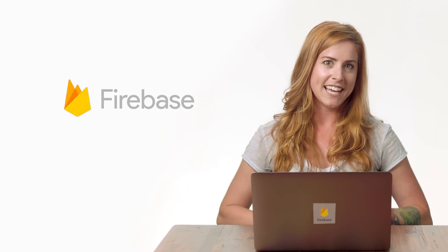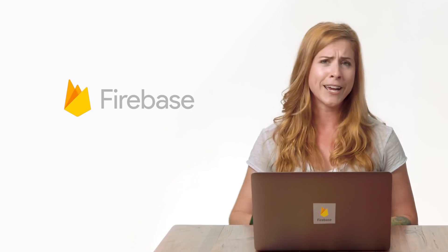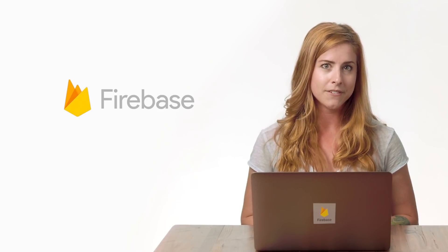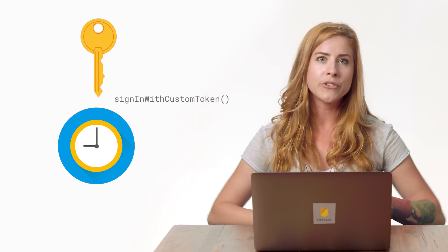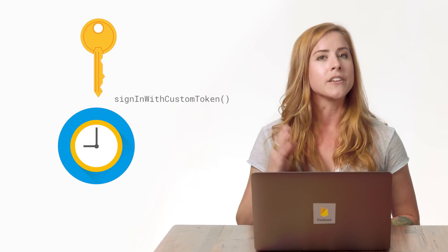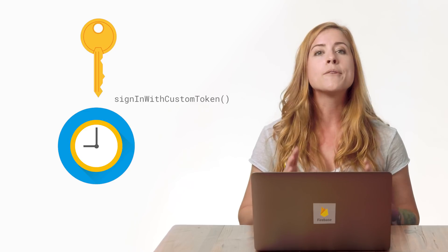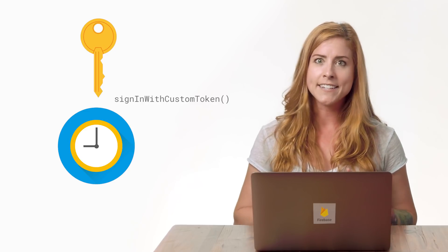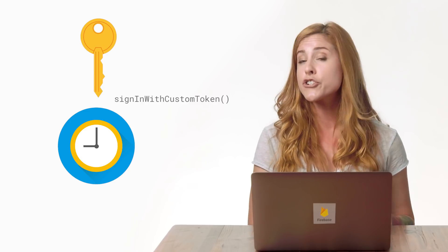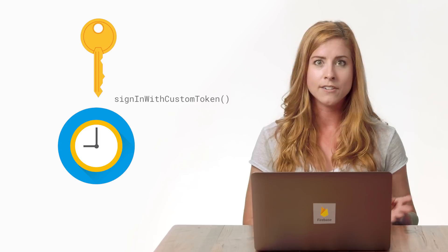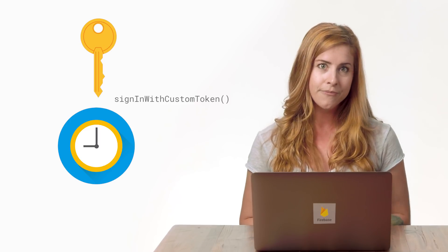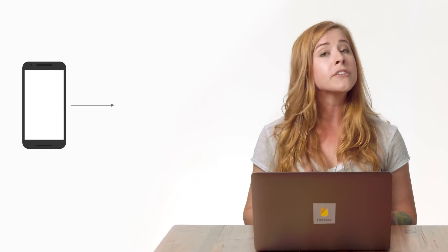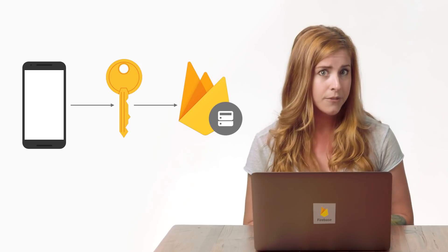The Firebase Admin SDK provides a mechanism for creating custom tokens. These tokens expire after one hour, but once you sign in a user using Sign in with Custom Token, they will remain signed into the device until their session is invalidated or the user signs out. Tokens expire to prevent someone from authenticating forever to the app once they logged in at least once.